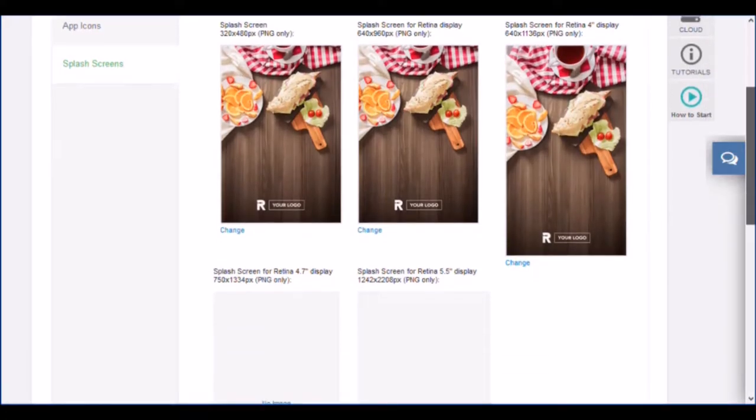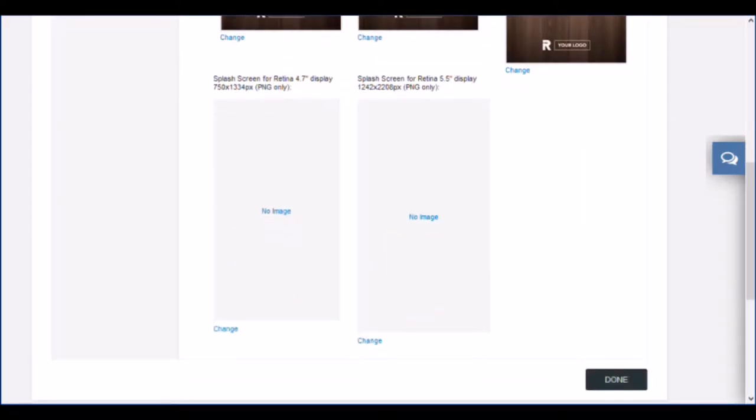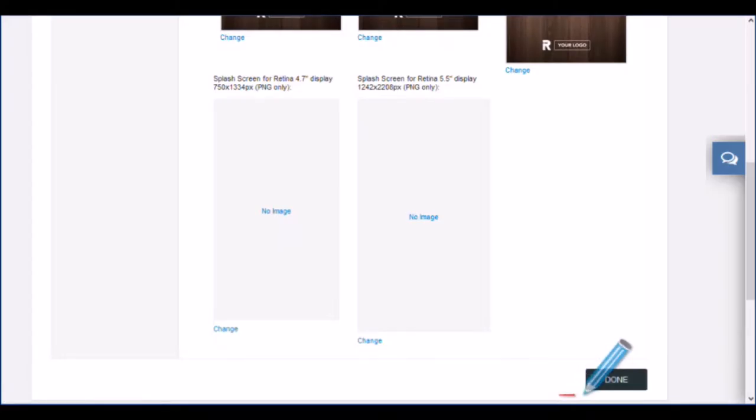You must upload your own images so that we can process the request. When you have all the images loaded click done to continue.